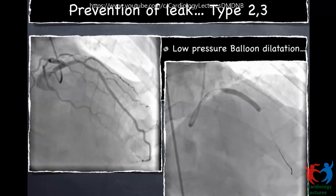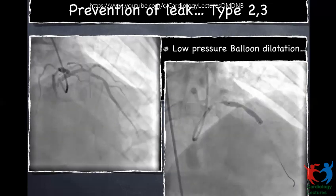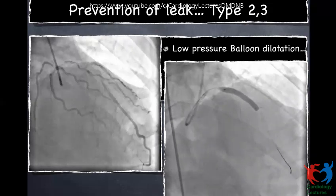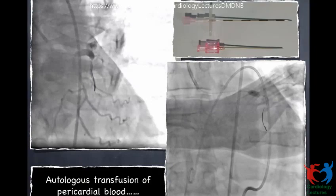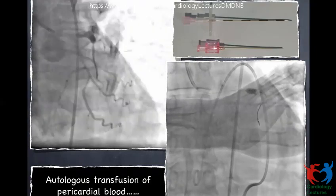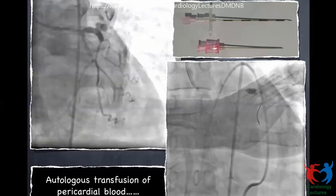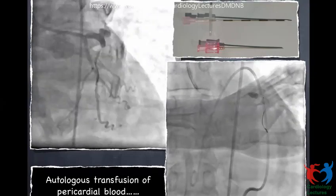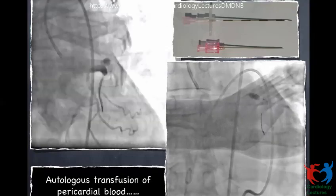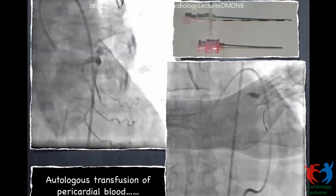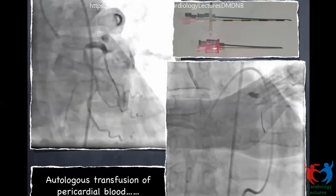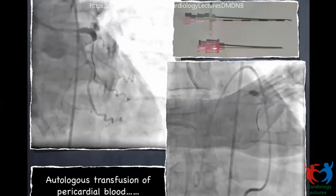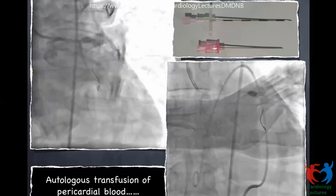He deployed the stent and removed the balloon. Once the balloon came out, the patient had cardiac tamponade, hypotension, and cardiac arrest. CPR was started. Fortunately, the wire was still inside the LAD and had not been pulled out. We immediately took a 4 mm balloon and inflated it at 6 atmospheres in the proximal portion. We also disengaged the guide catheter, primarily because we were trying to partially reverse the heparin effect with protamine — which can cause clot inside the guide catheter if it remains engaged.